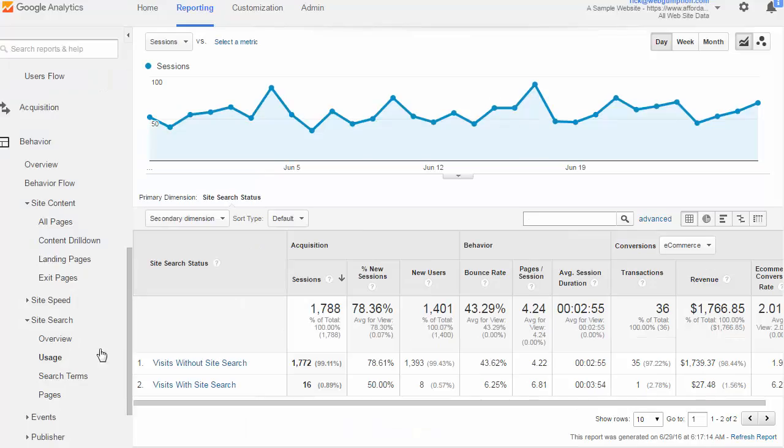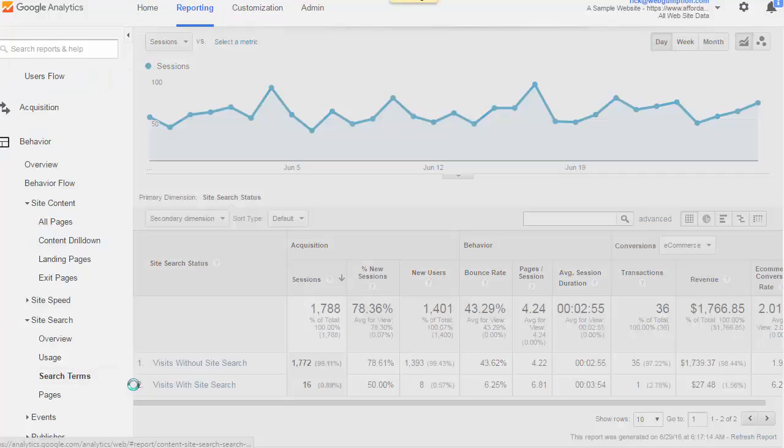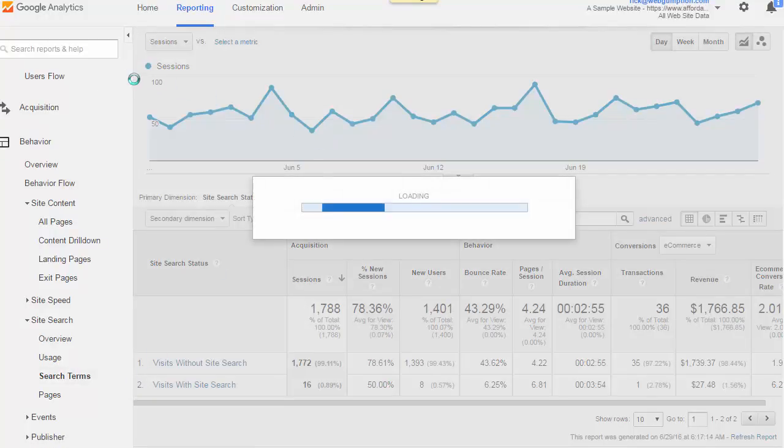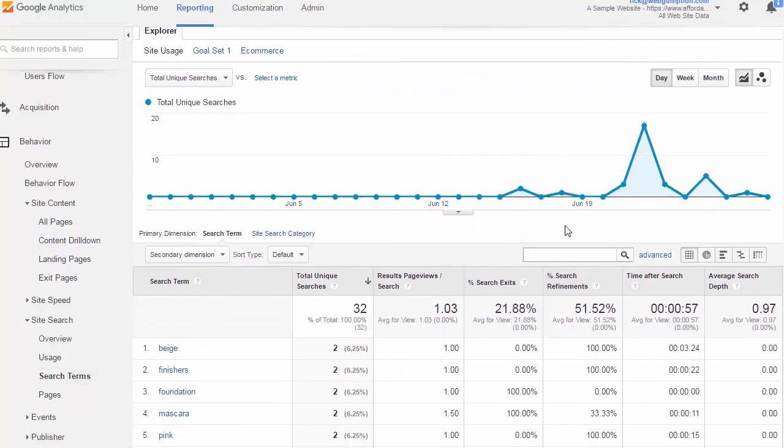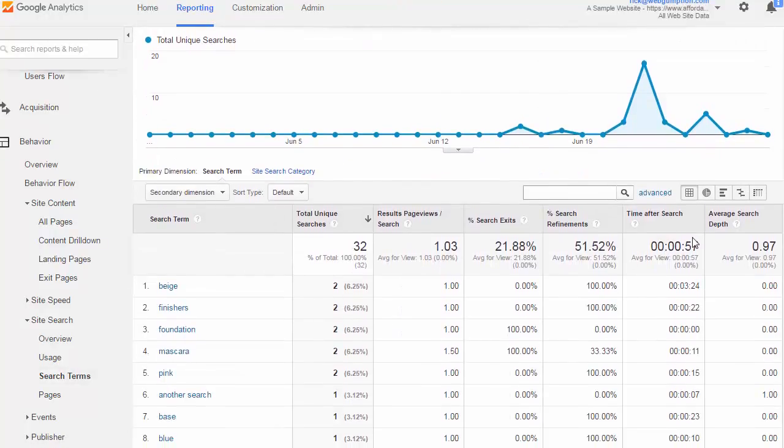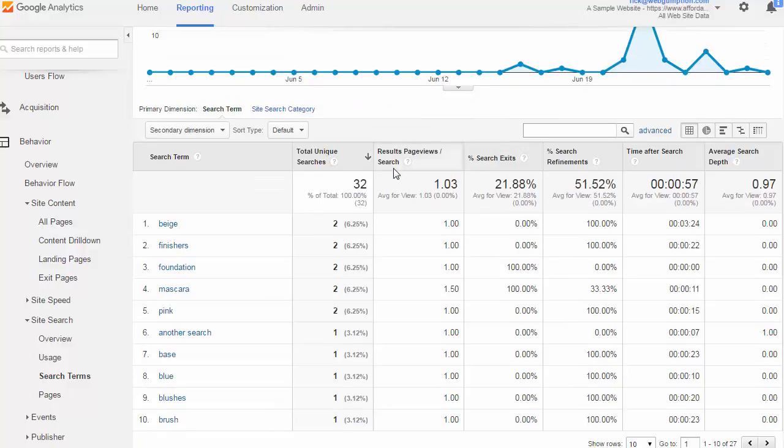The next report we want to look at is the search terms report, and this is usually most interesting to business owners. In this particular report we're going to see the actual keywords which people are searching for. On our makeup site we find that beige is common, finishers,